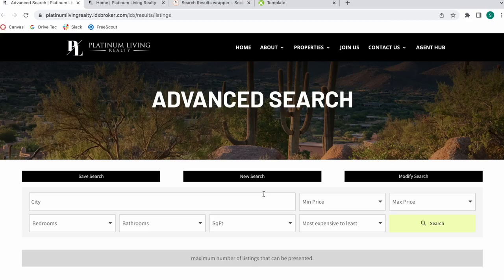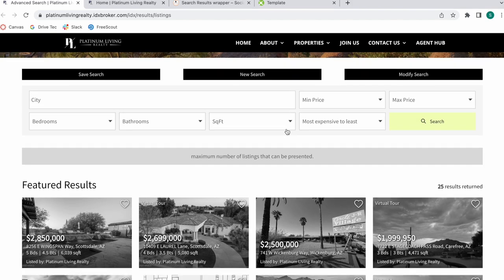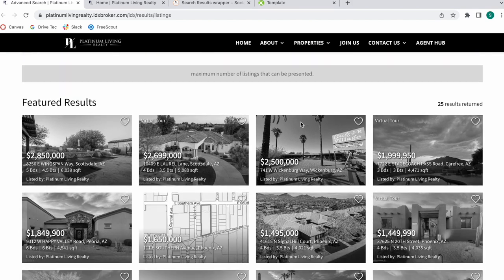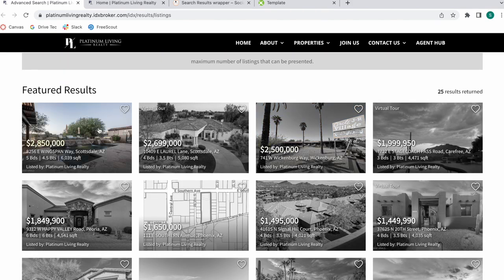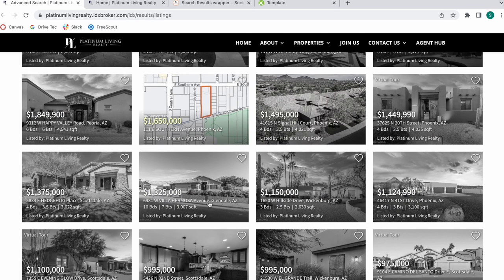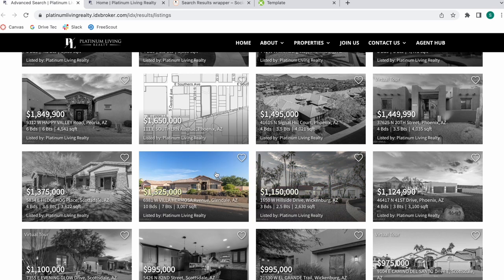One of our clients recently asked us to work on a template, and we just released it to be available to anyone that wants to use it. It's the Platinum Results template, and this is how it looks. The pictures start off in black and white, and when you hover over them, it changes to the color of the property.